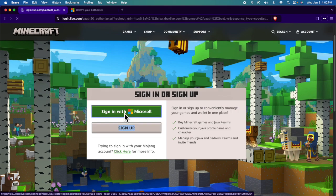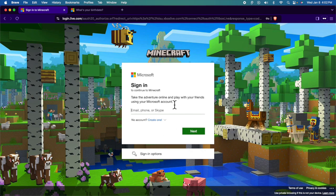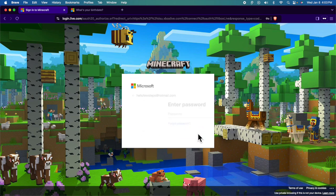Once you click here, it will ask you to put your email address and password to sign in. I'm going to type my email address, then press the next button.